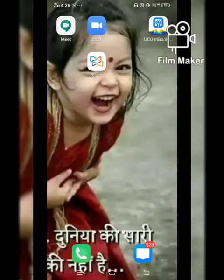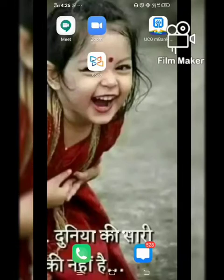Hello everyone! Today in this video I am going to show you how to use the Zoom app and the various features which we use in it. As you can see on my screen, the Zoom app blue color camera icon is present.